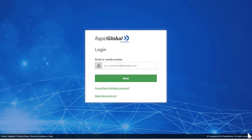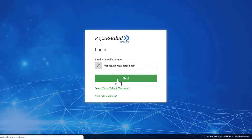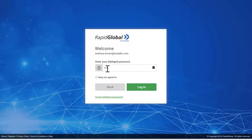What I'm going to do first is log in to my company account. Once I've typed in my email address I'm going to click next, and here I'm going to type in the password that I created myself and click login.